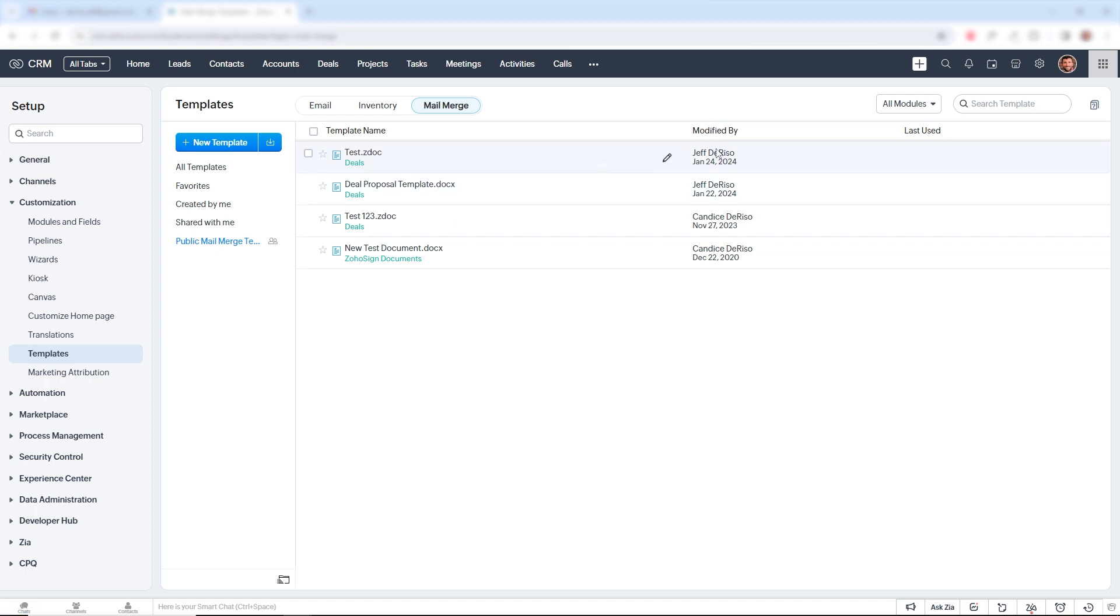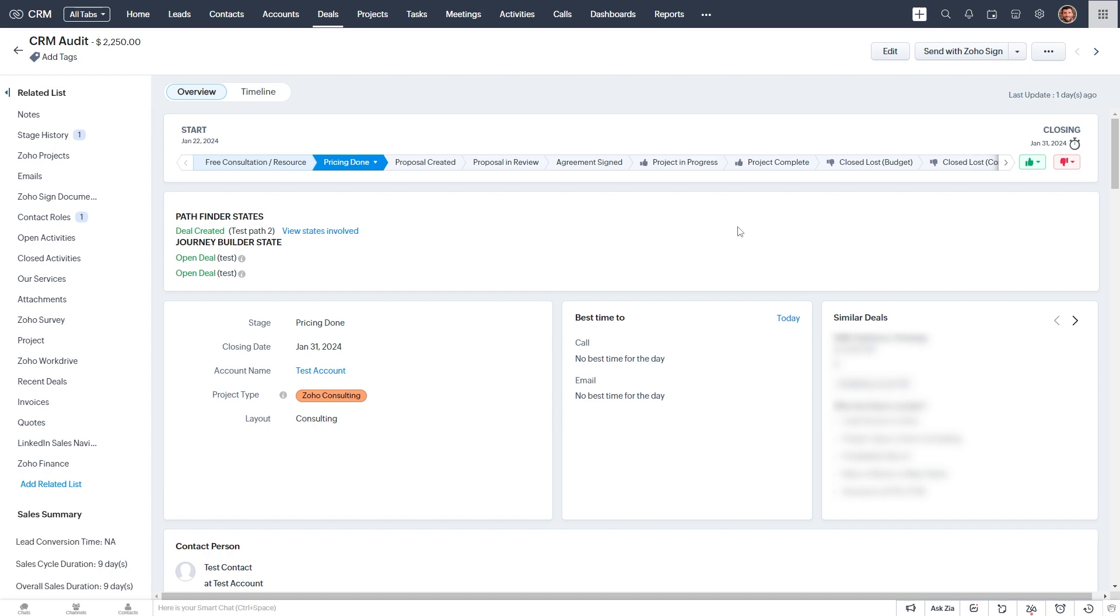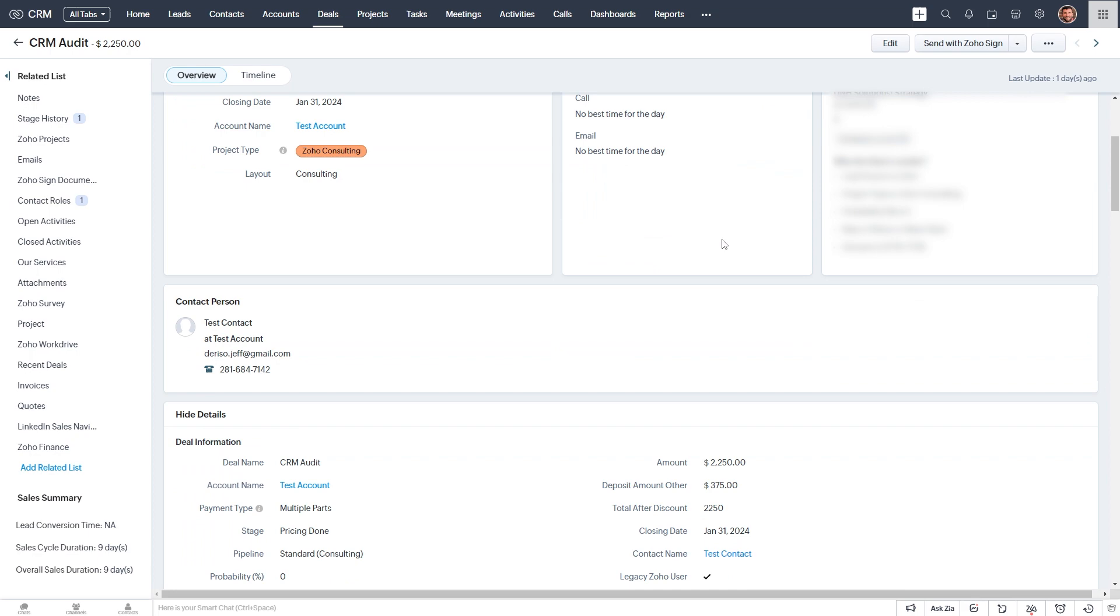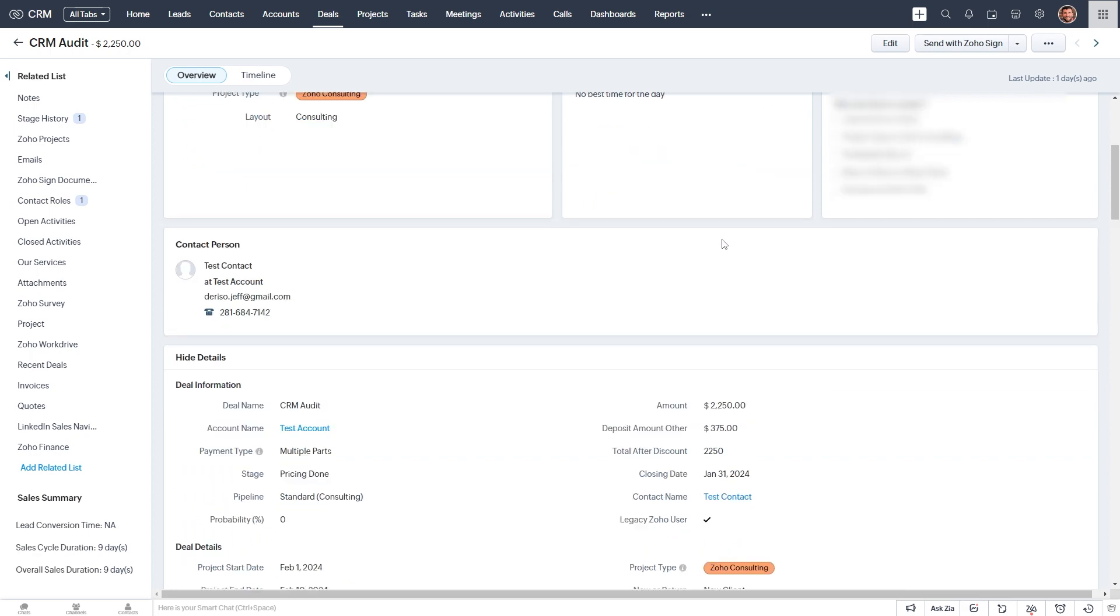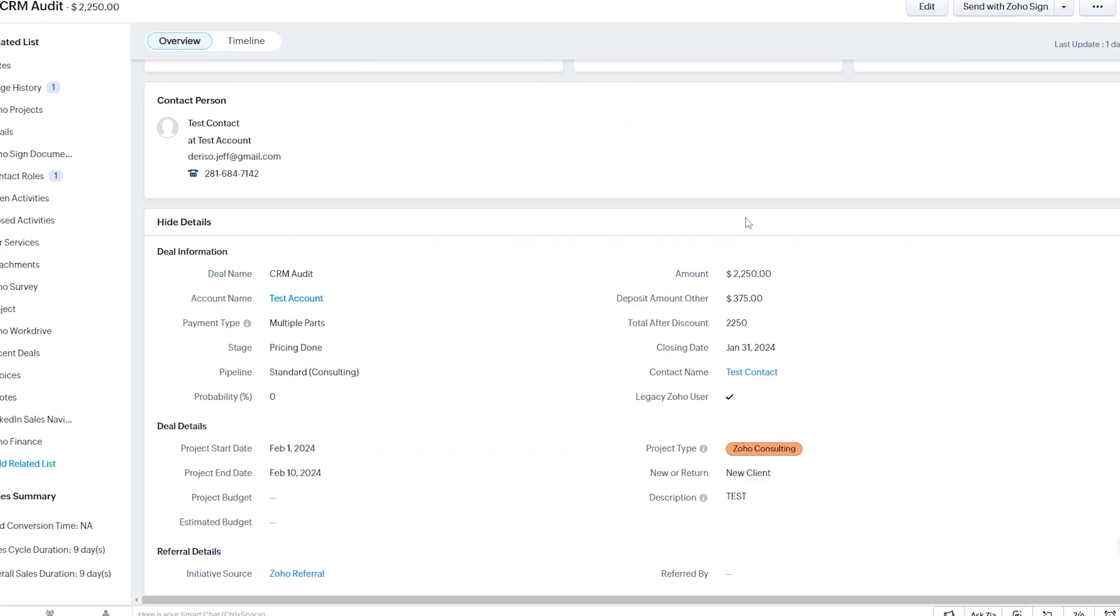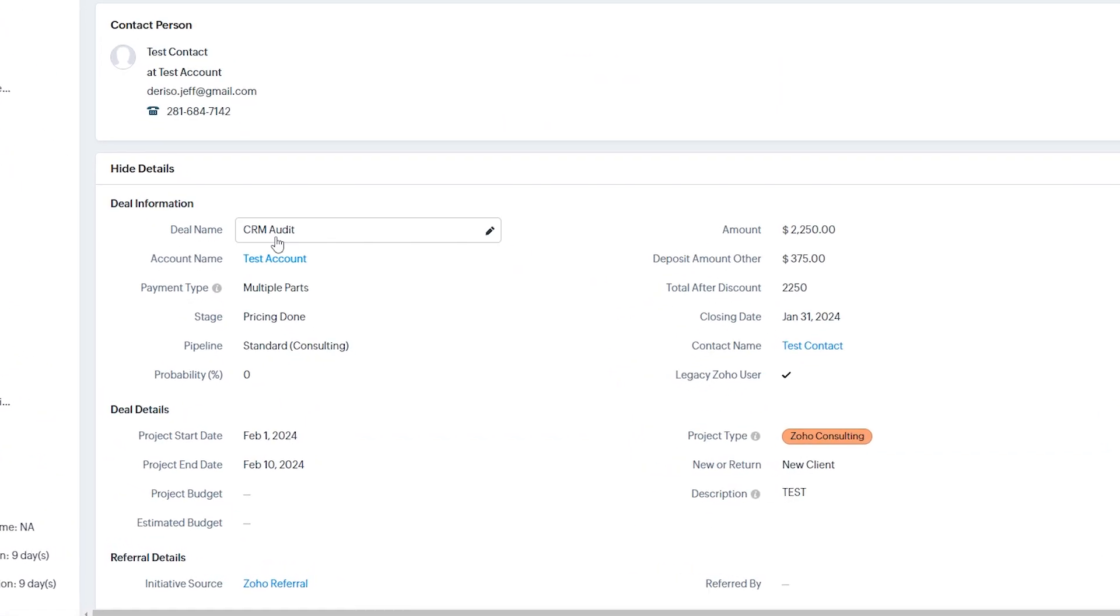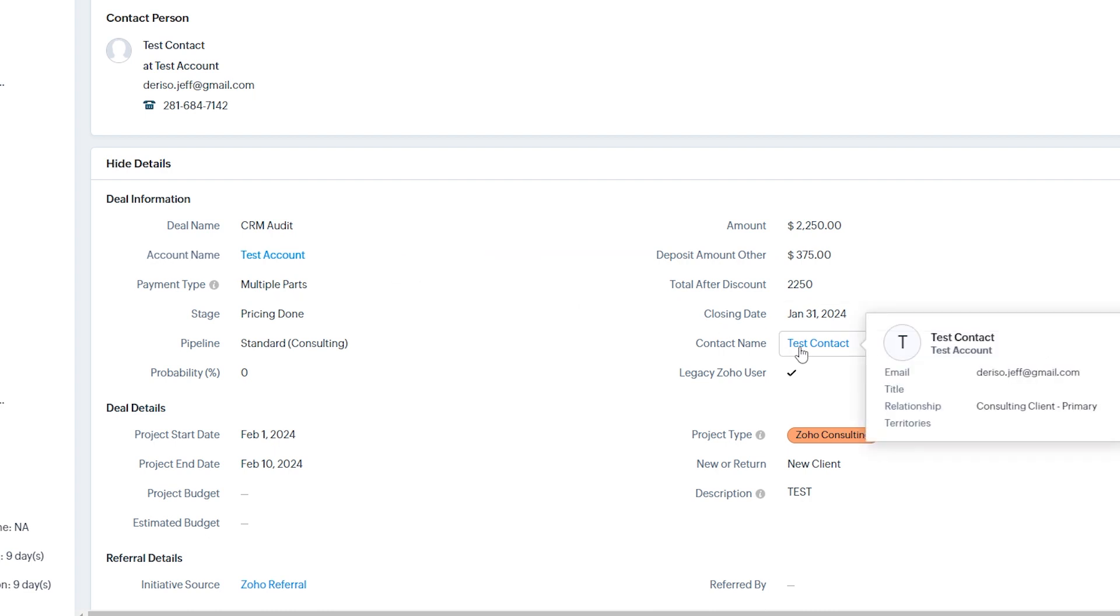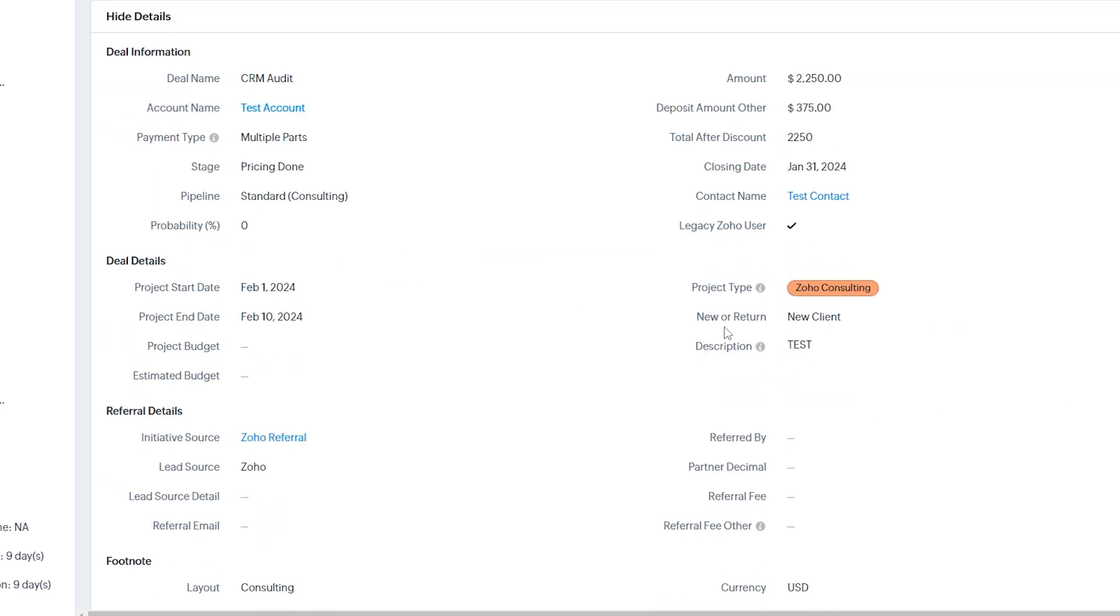Now, let's go to a deal. Okay, so here we are in a test deal that we've created in our CRM. And you see, we have our deal name, our amount, our account name, our contact name.